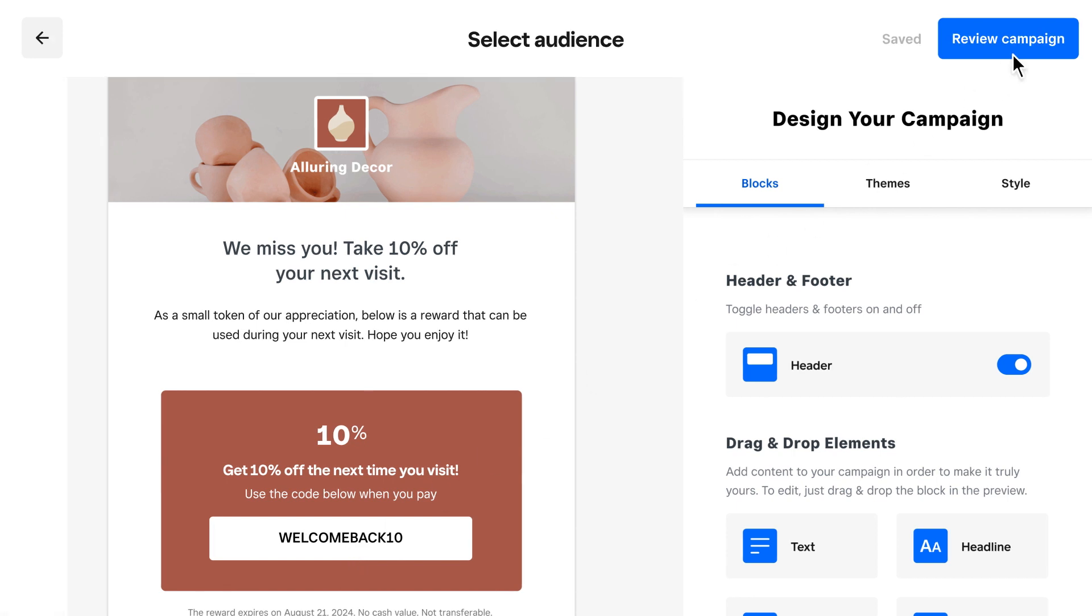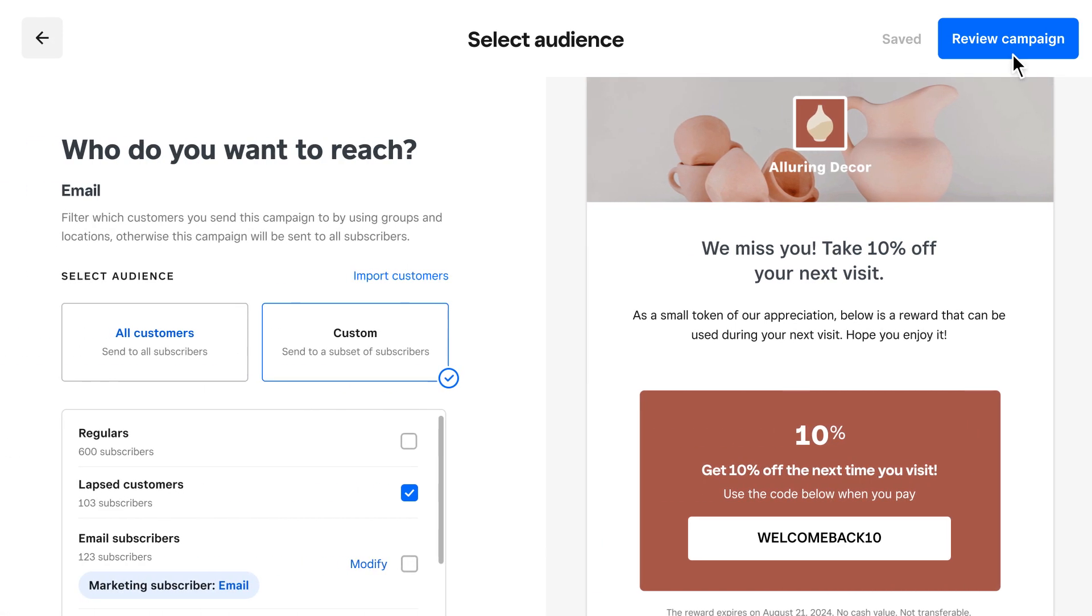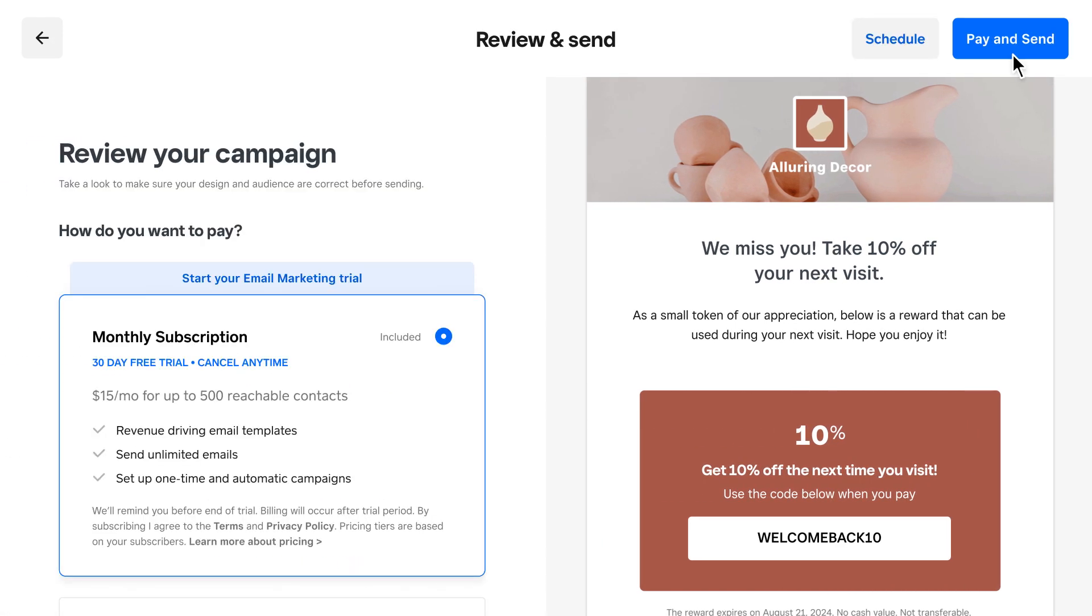And if you're not subscribed to Square Marketing, you can start your free 30-day trial here.